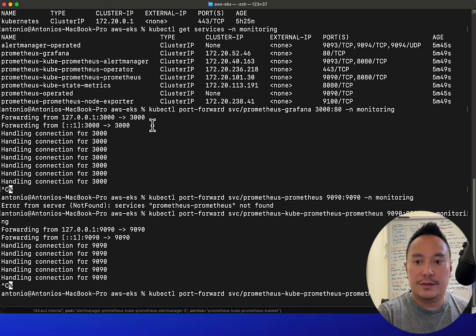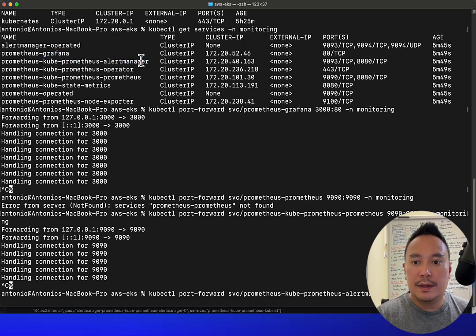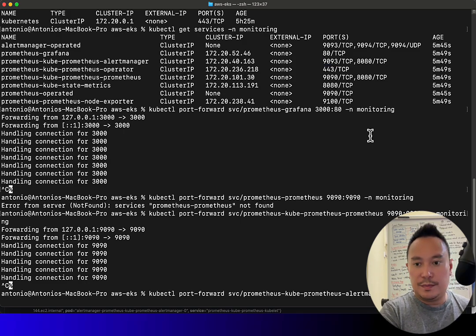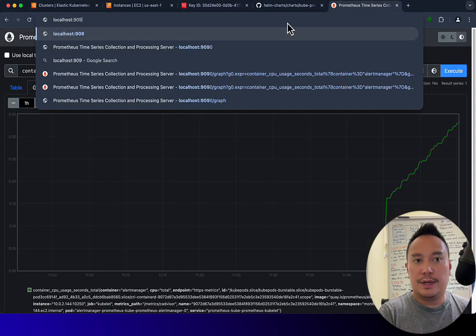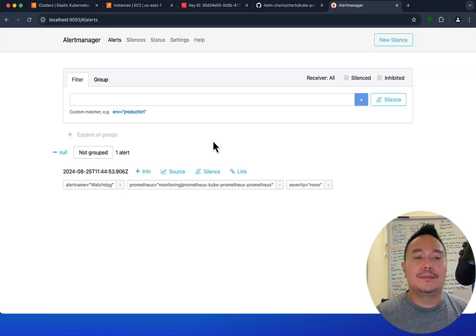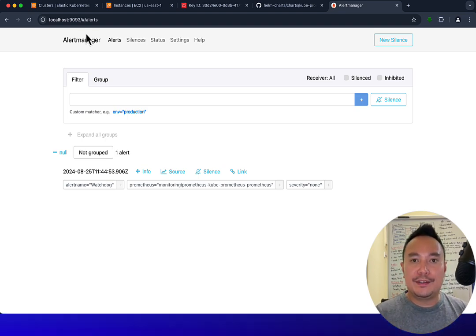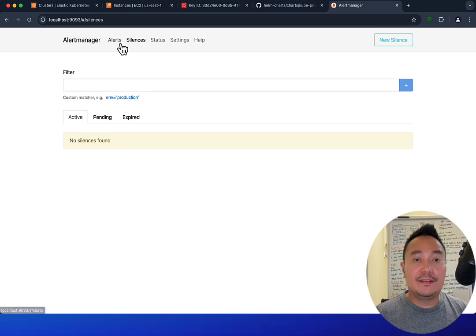Lastly, let's check the Alert Manager. We port-forward the Alert Manager service to port 1993 in the monitoring namespace. Let's go to localhost:1993 — there's the Alert Manager UI.